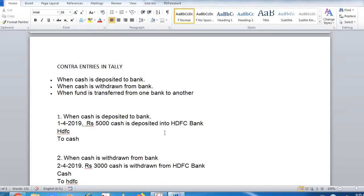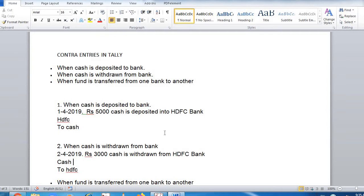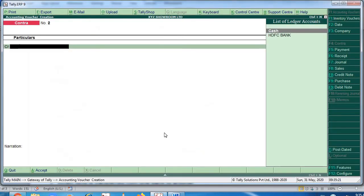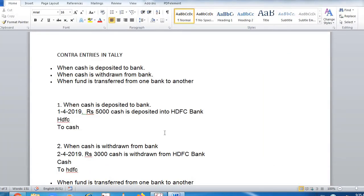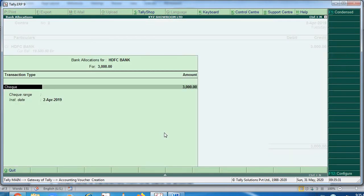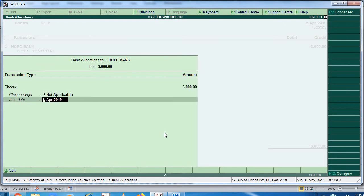Now the second entry: when cash is withdrawn from the bank. On 2nd April 2019, rupees 3000 cash is withdrawn from the bank. The entry will be cash account debit to HDFC — cash has come but it has been withdrawn from the bank, so HDFC will be credited. So cash account debit to HDFC on second April.